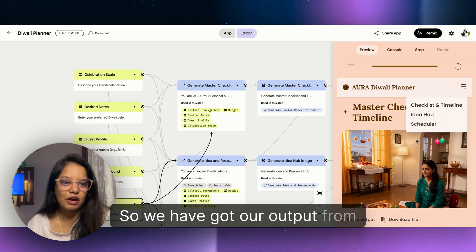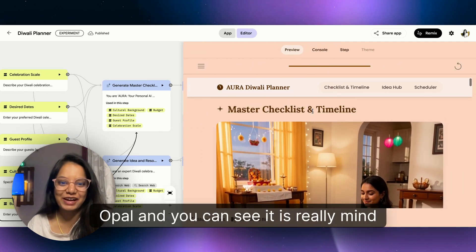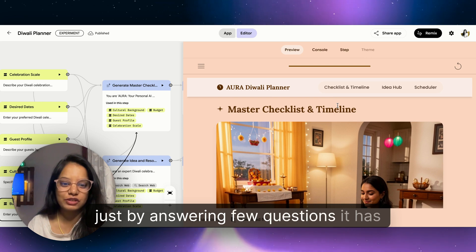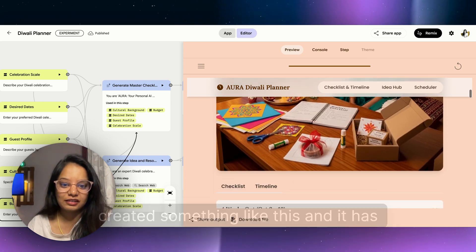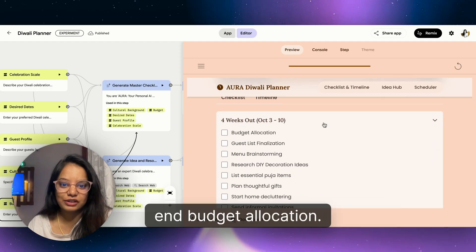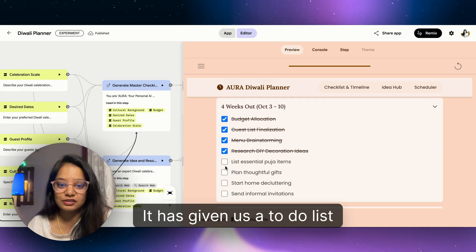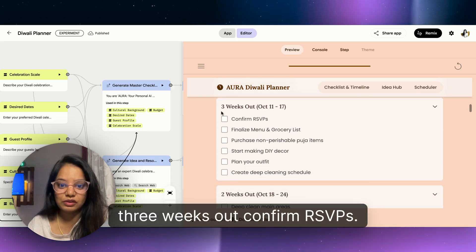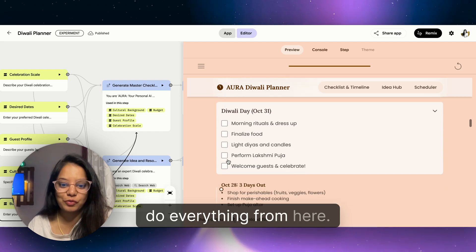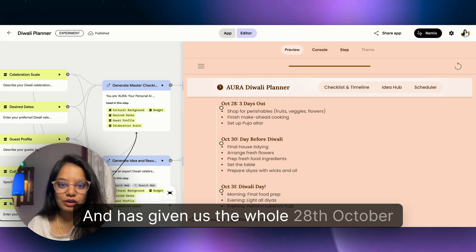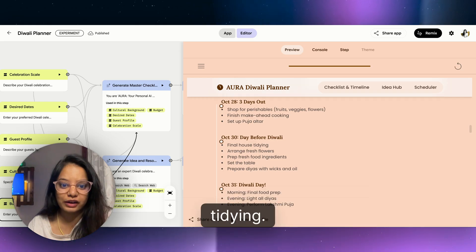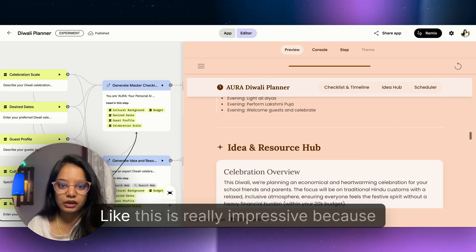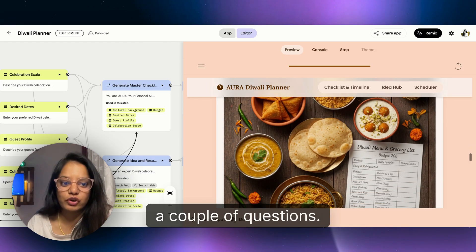We have got our output from Google Opal and you can see it is really mind-blowing. Just by answering a few questions, it has created something like this. It has given us four weeks October 3rd to then, budget allocation. It has given us a to-do list - three weeks out, confirm RSVPs. Like you can actually do everything from here.